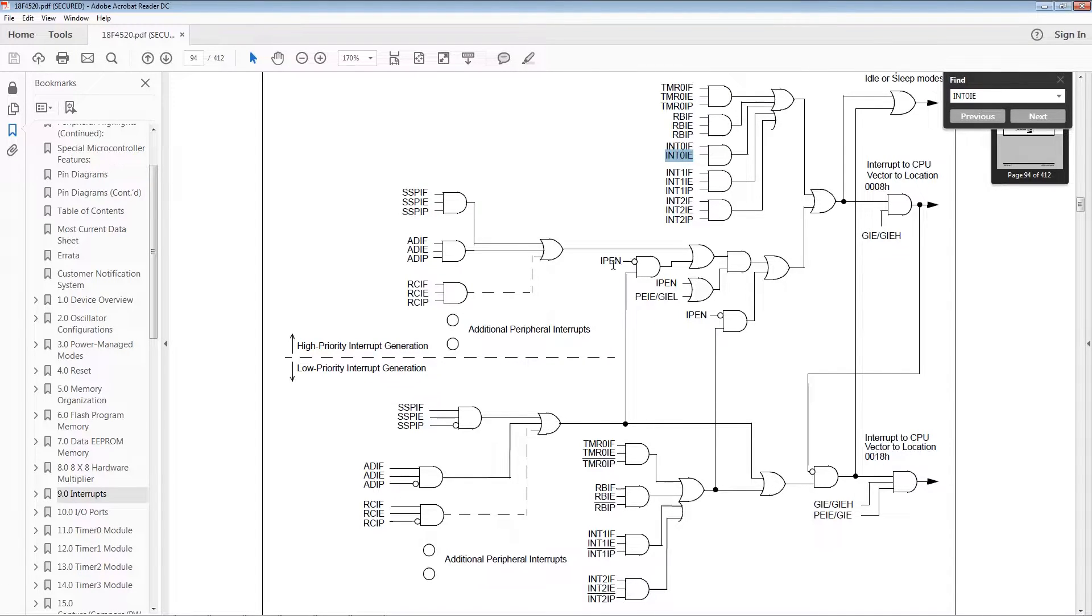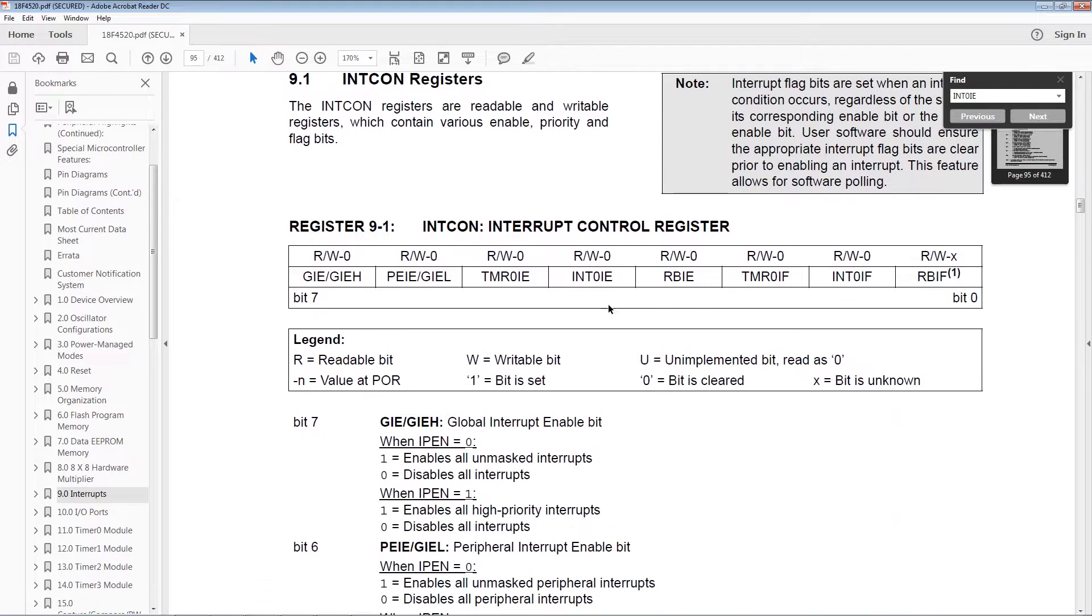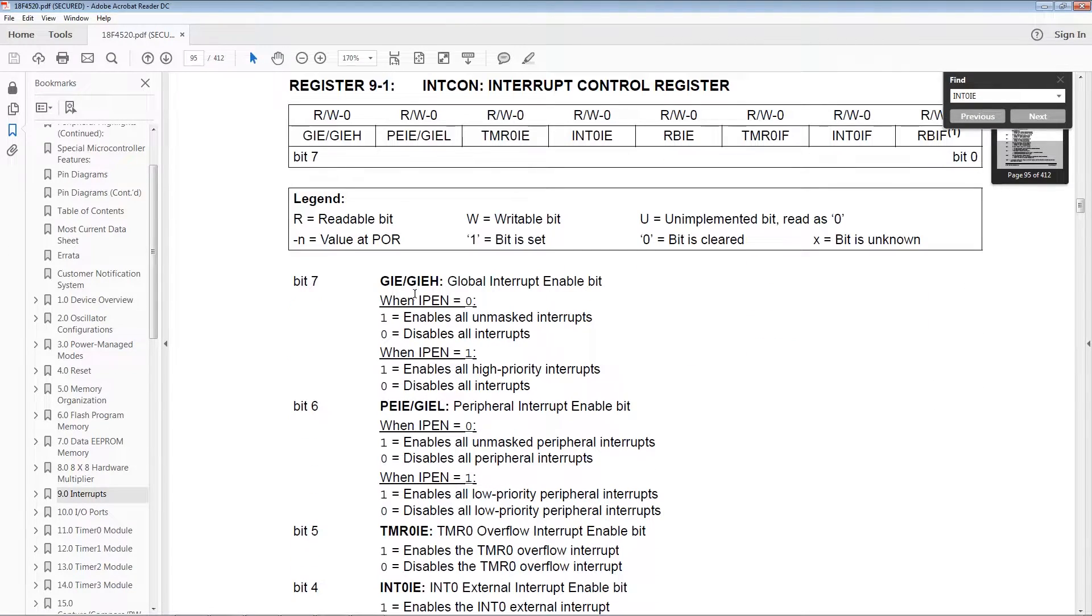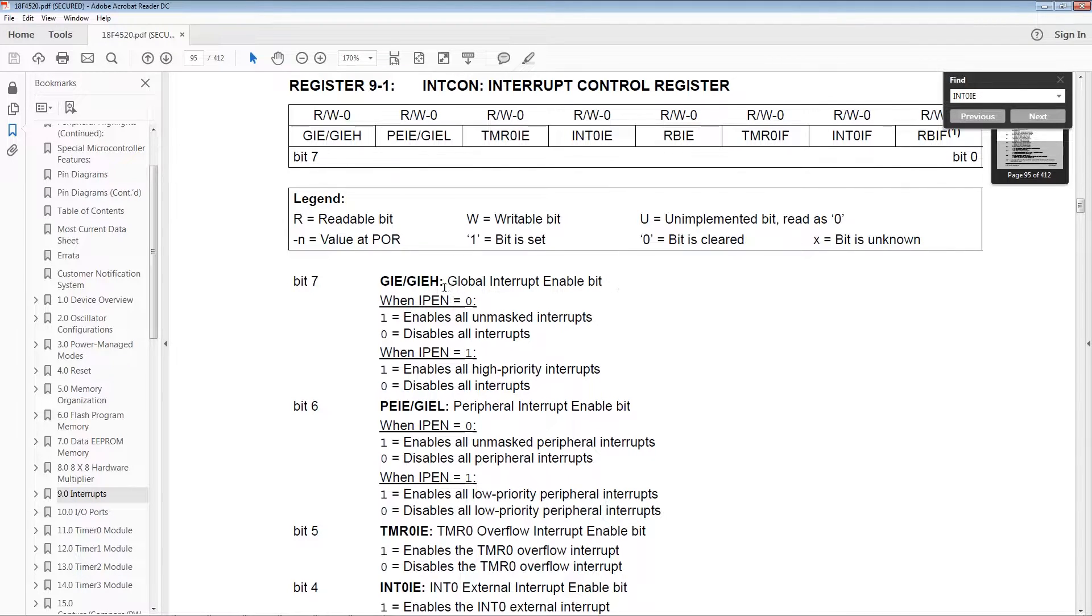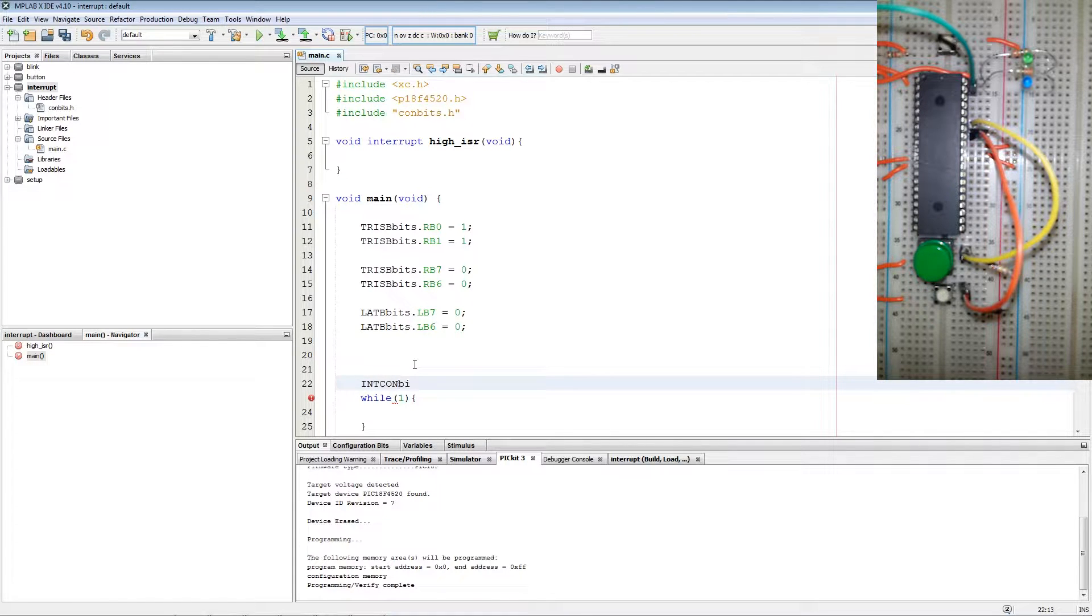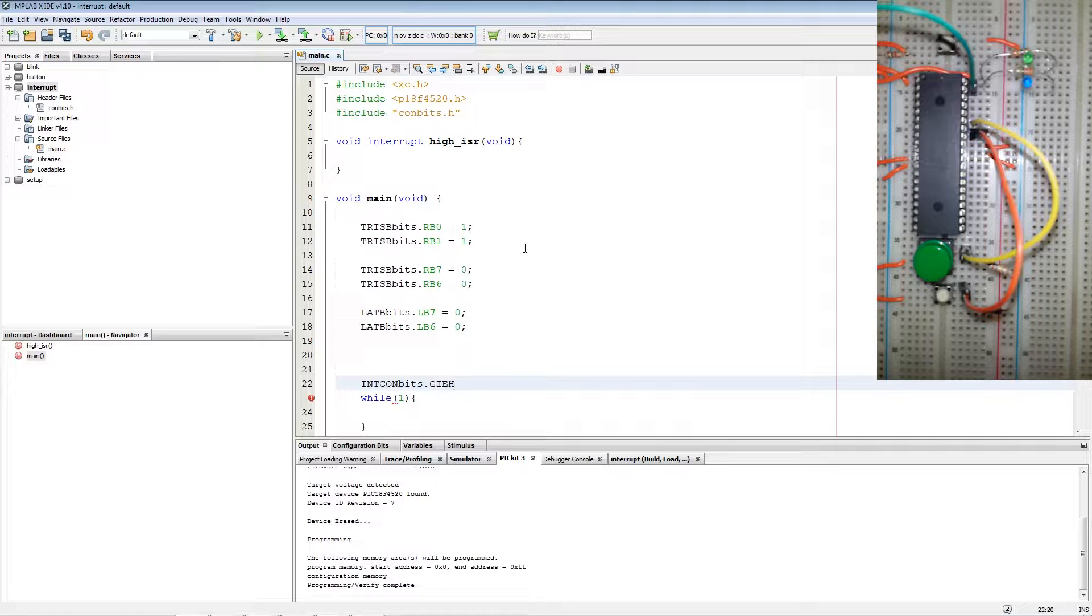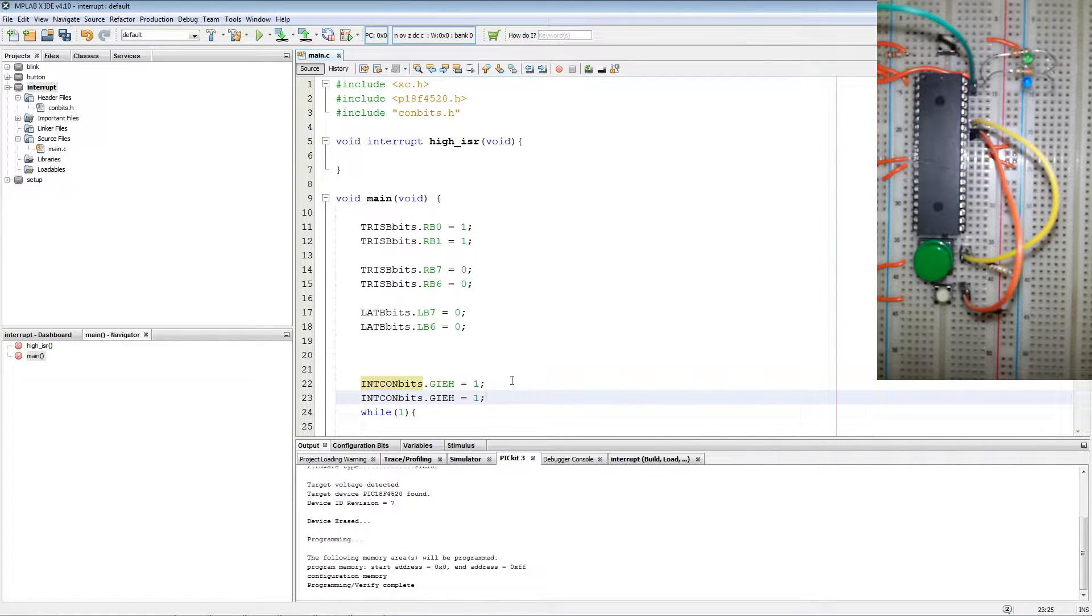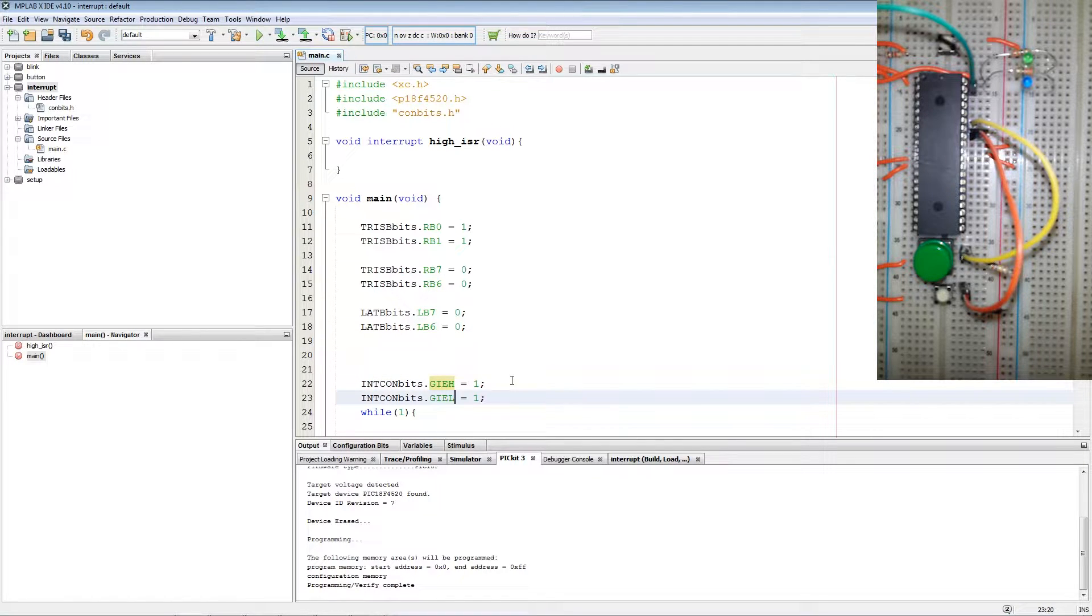Now to set up the interrupt we first go to the INTCON register. We copy the name and the first two bits we want to set global interrupt enable bit 7 and then 6. First we declare INTCONbits.global_interrupt_enable_high_member equals 1 and then global_interrupt_enable_low_member equals 1.